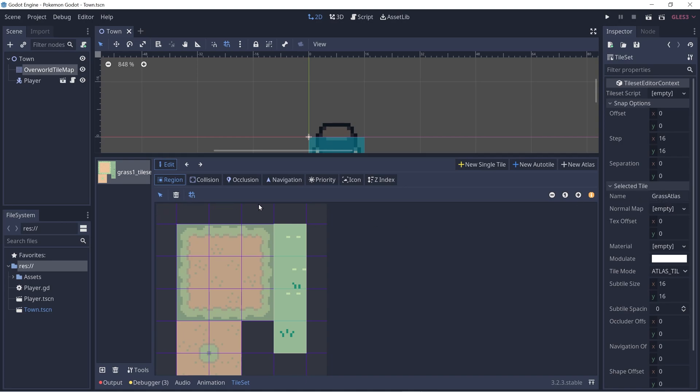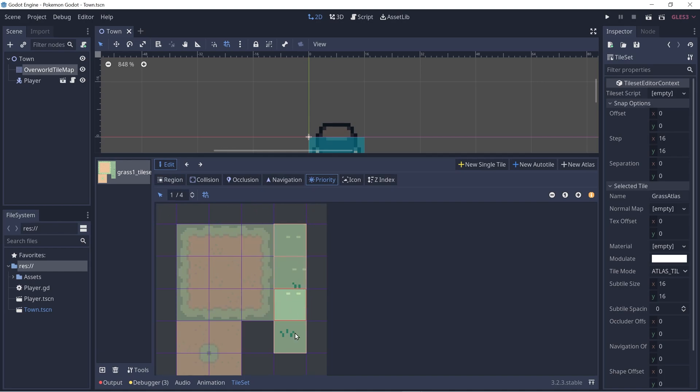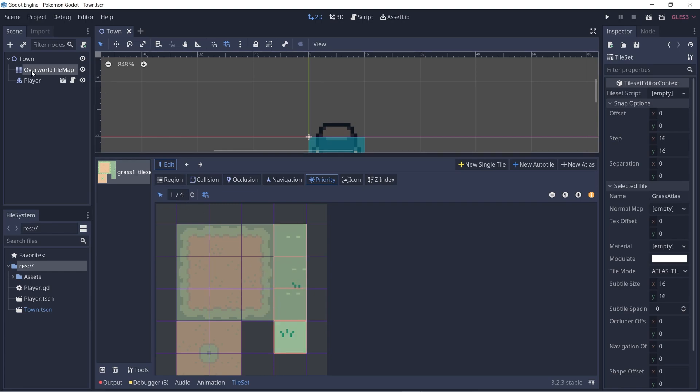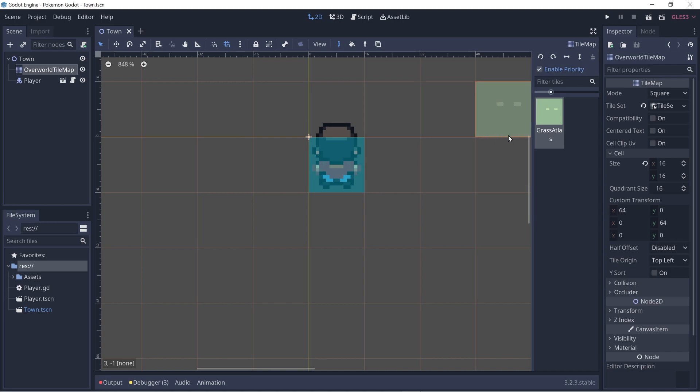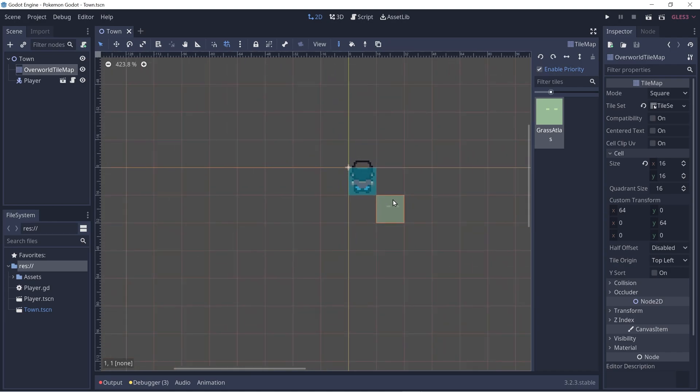Now we want to randomly select any of these four tiles. To do that, we can go to priority. And in priority, we see that each tile already has a one-fourth chance to be selected. So that's already set up. If we go to the overall tile map again by clicking on it and then clicking enable priority, that will randomly select the tiles.